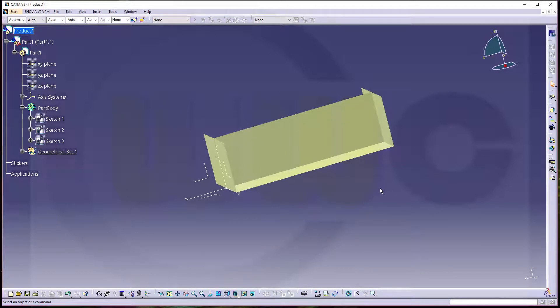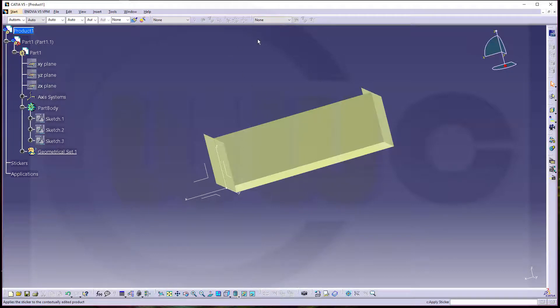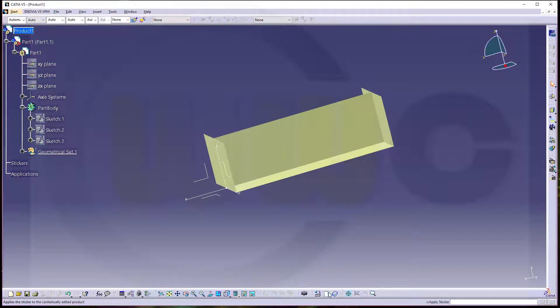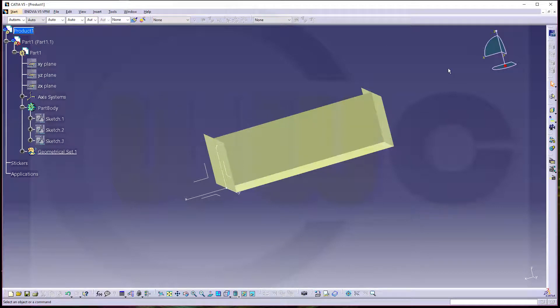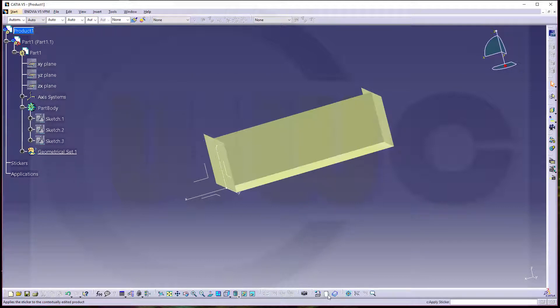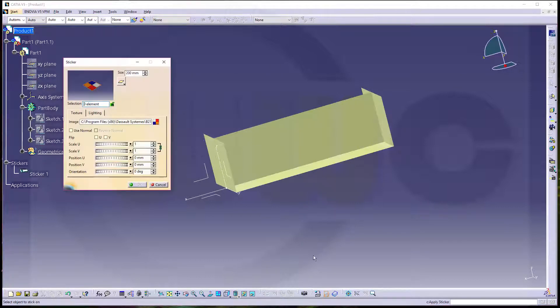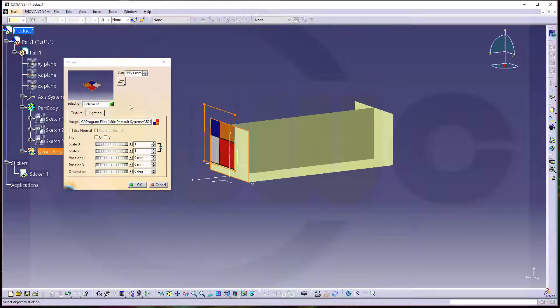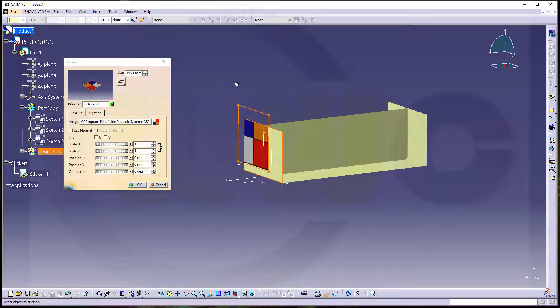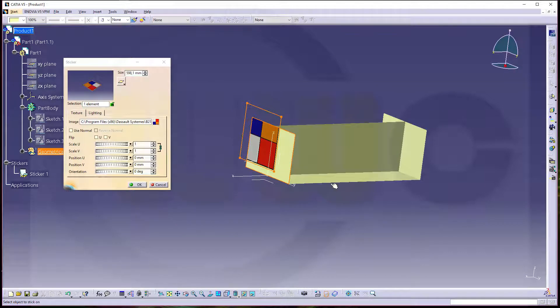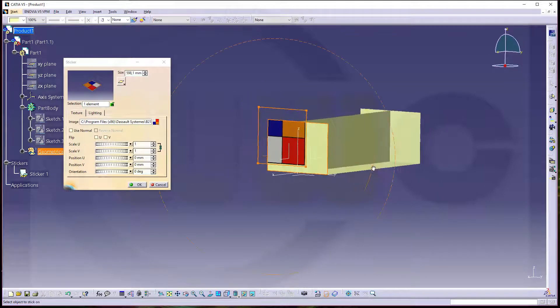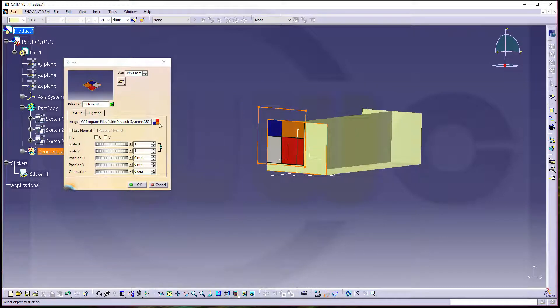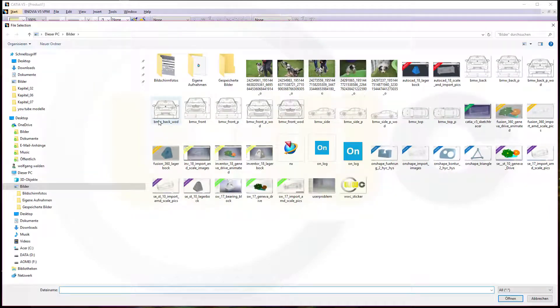But you could customize one of your toolbars and add that command to one of your standard toolbars. Okay, so let's go for apply sticker. Select a face, maybe this one. And then you have to go for your picture.